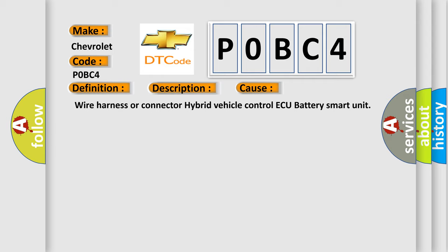Wire harness or connector to hybrid vehicle control ECU battery smart unit.